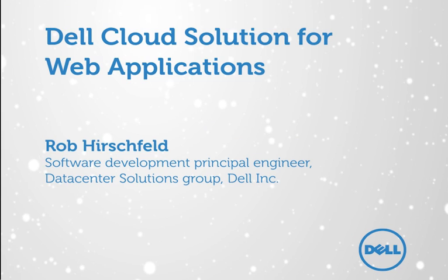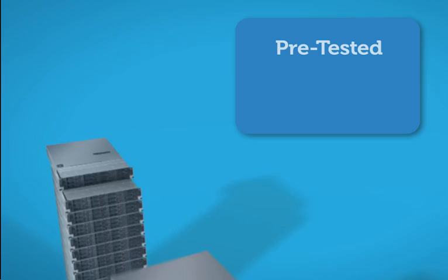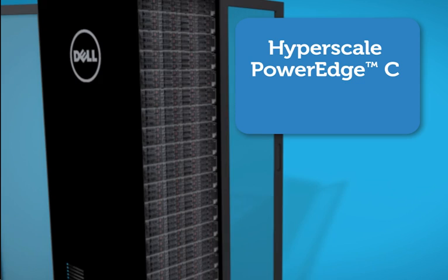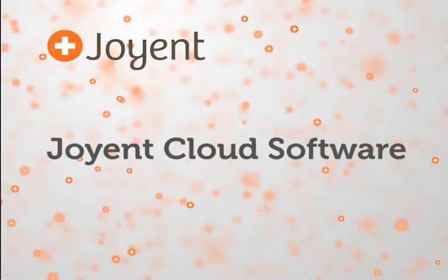This solution is pre-integrated, pre-tested, and a complete turnkey solution that includes both Dell's Hyperscale PowerEdge C hardware and Joyent's proven cloud software. It is backed by Dell's installation and support services.